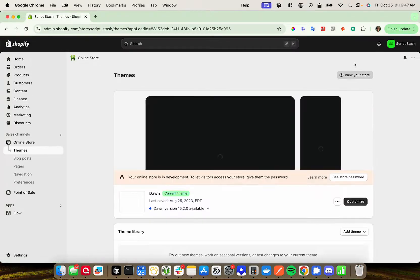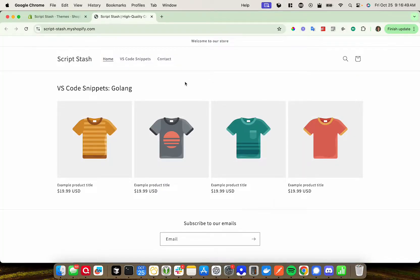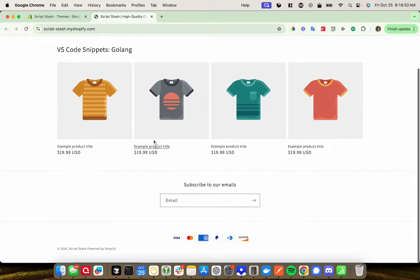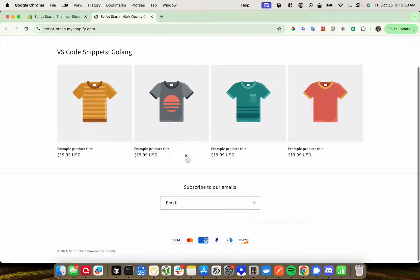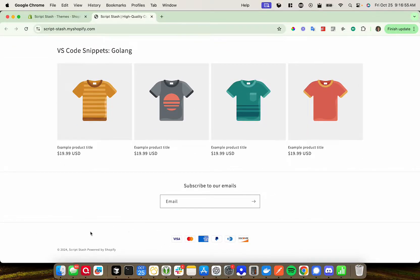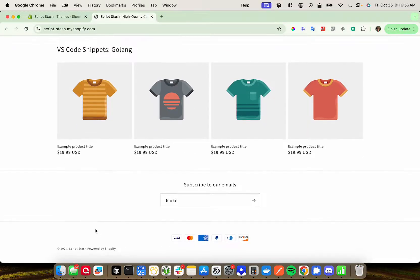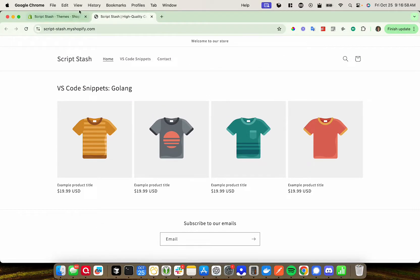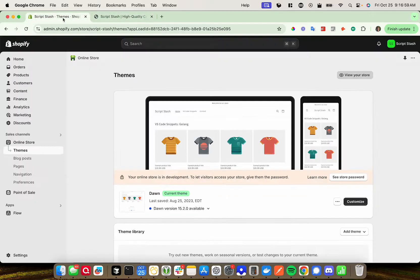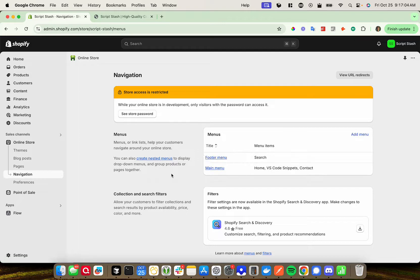I'm going to go ahead and view my store to show you what I have now. So I just have three options here, and I also do have a footer menu but it's not showing anything at the moment. So I'm going to go back to the admin dashboard, and under Online Store I'm going to click on Navigation — and you'll see a list of the menus that you have. So I have a footer menu and a main menu.